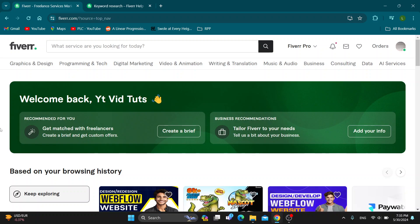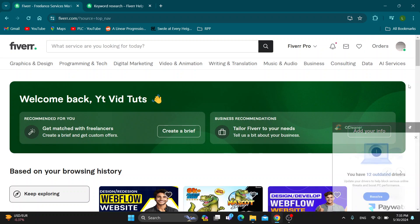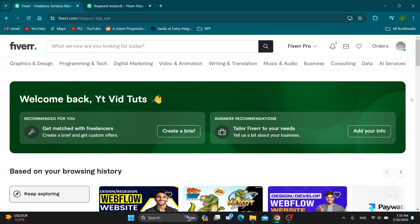The first thing you want to do is open up the official Fiverr website, fiverr.com, if you haven't already. After opening it up, you'll be greeted by this homepage. The first thing you want to do is sign into your account. In the upper right corner, find the sign in button that you can use for logging into your account, or if you don't already have one, you can create a new one.